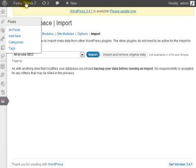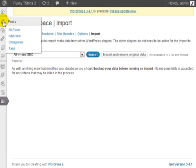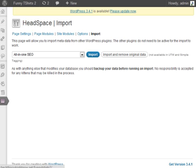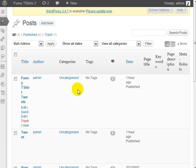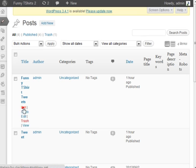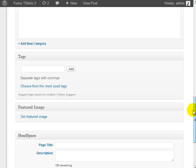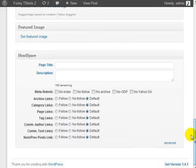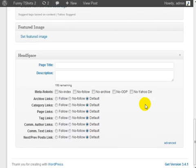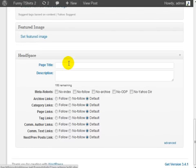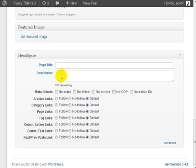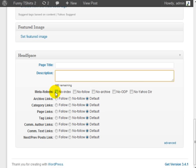Now if I go to an actual post, go to all posts here, and I edit a specific post. If I scroll down, you'll notice here that I can add the page title, the page description, the meta robots, and I can specify follow or no follow.